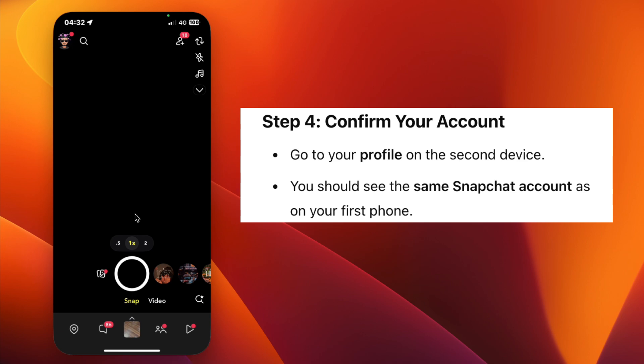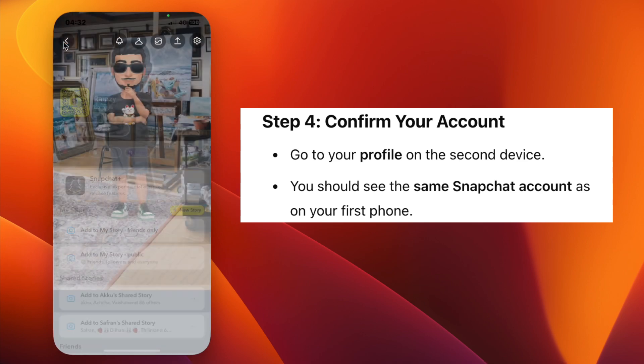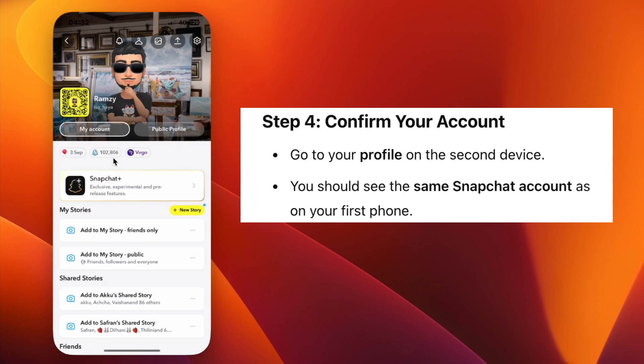To confirm, go to your profile on the second device. You will see that you're using the same Snapchat account that you noted earlier. That's it — now you have access to your Snapchat account on two devices.